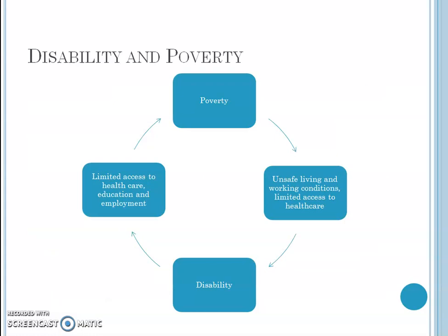Now, what is the connection between disability and poverty? It is a cycle, because disability and poverty are interconnected. Poverty leads to disability, or disability leads to poverty. Due to poverty, people live in unsafe living and working conditions and have very limited access to healthcare, which can create disability. That disability further leads to limited access to healthcare, education, and employment, which again increases poverty. So both are cause and consequence for each other.